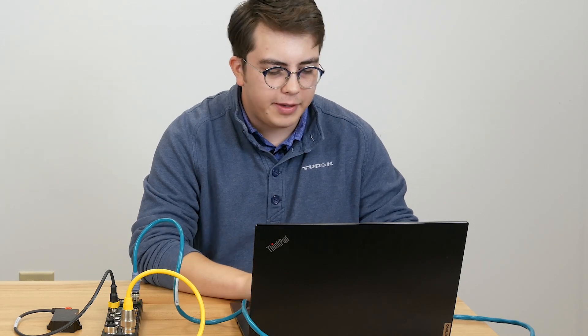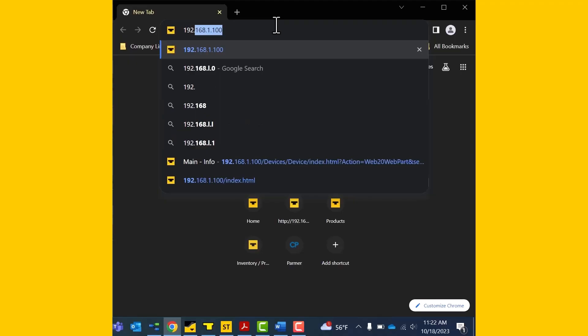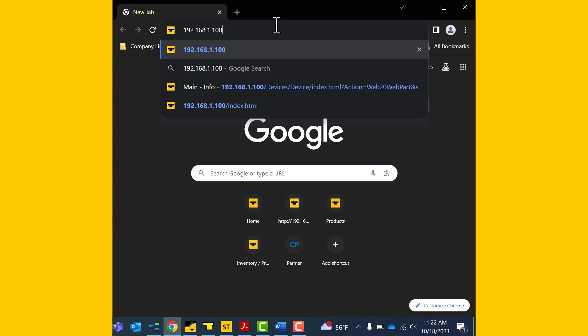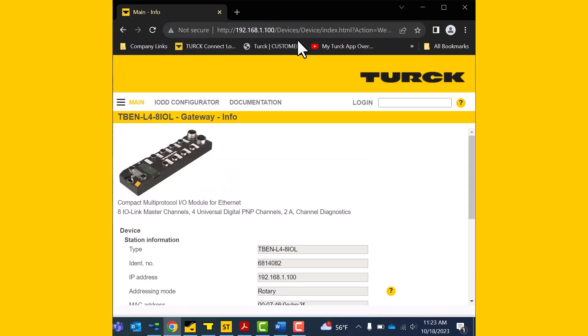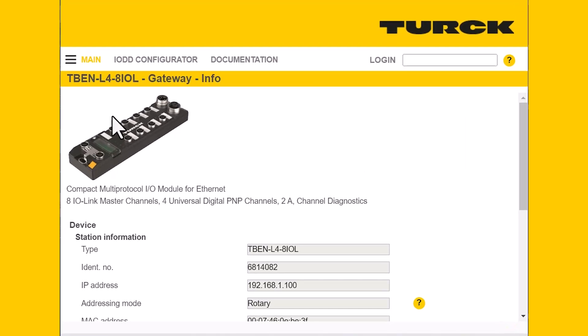Let's go over to our computer. In your favorite browser, you'll type in the IP address that you have set into the block. Right now I have it set to 192.168.1.100, and the web server should pull up right away. You should see a picture of the device you're using right at the top, as well as the part number.